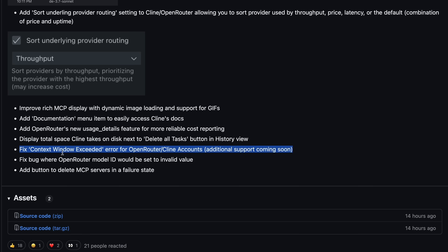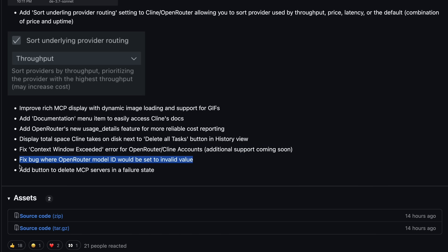They've also fixed the Context Window Exceeded error for Open Router Cline accounts, with additional support coming soon. This was a bit of an annoying issue before, so it's good to see it fixed. There's also a fix for a bug where the Open Router Model ID would be set to an invalid value, which could cause problems.